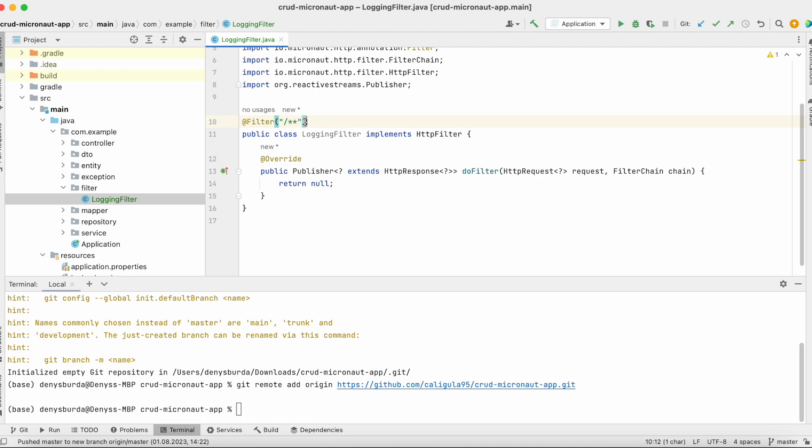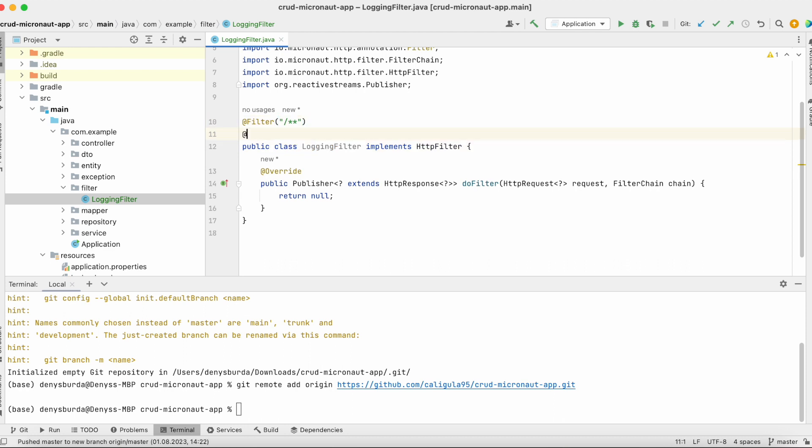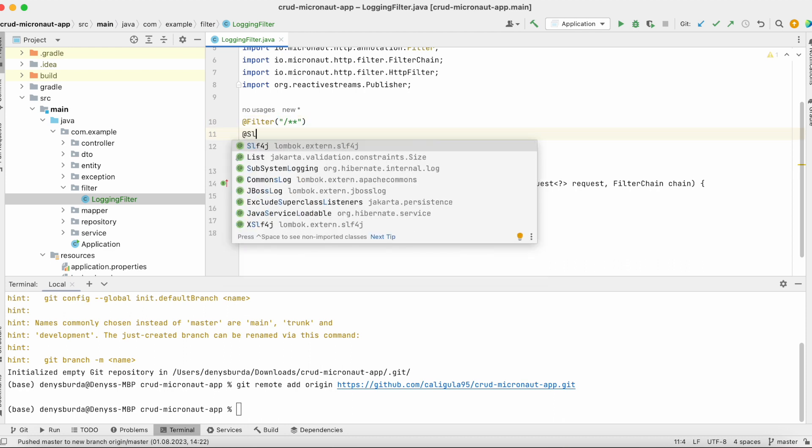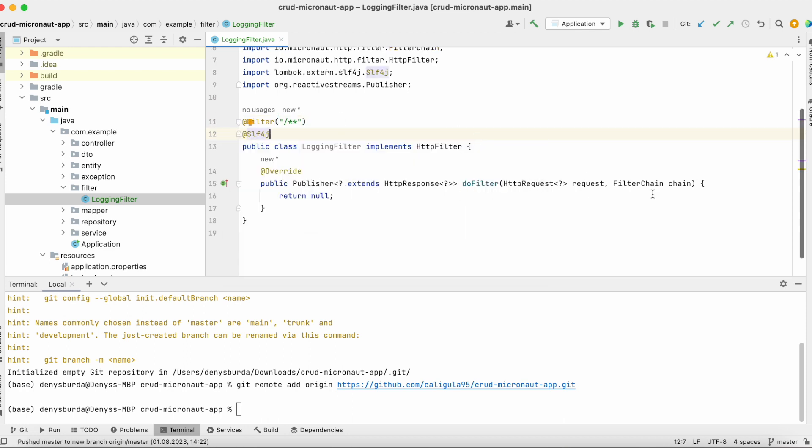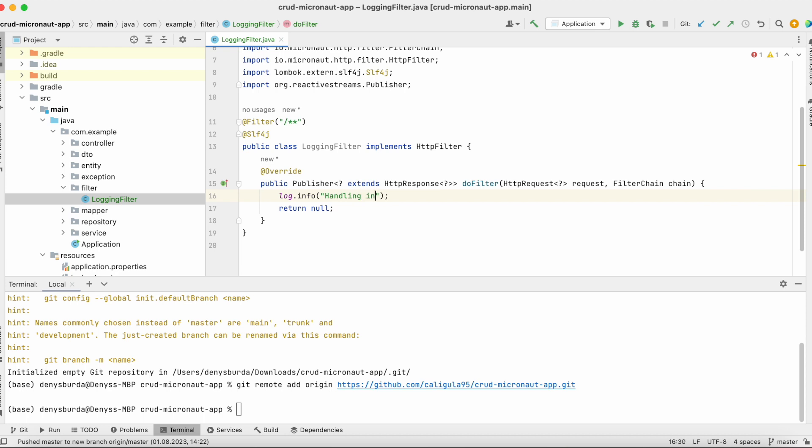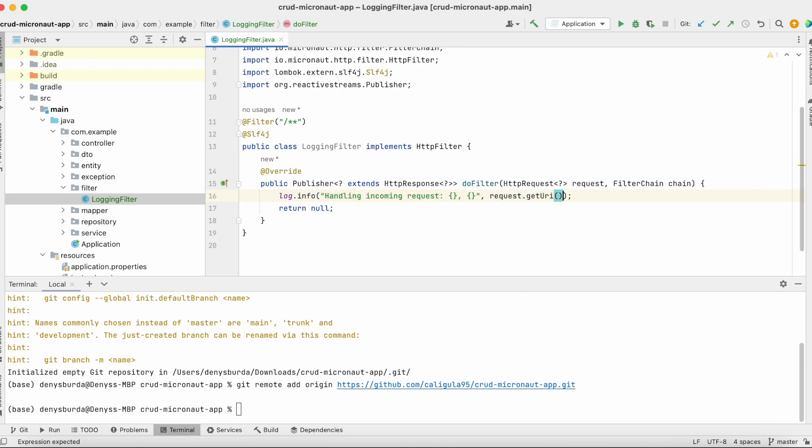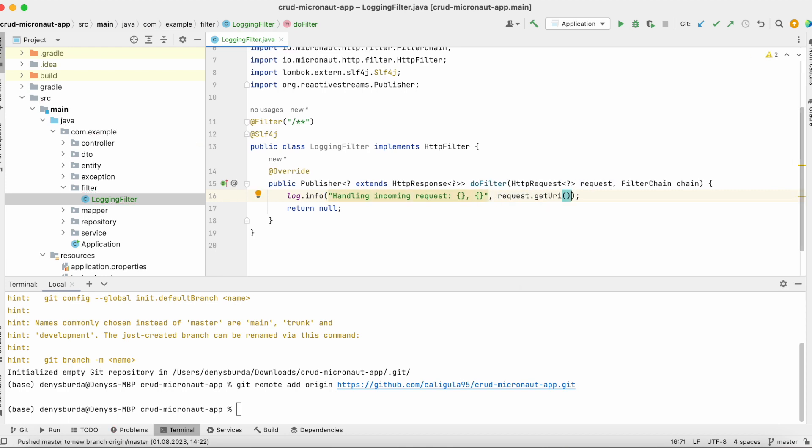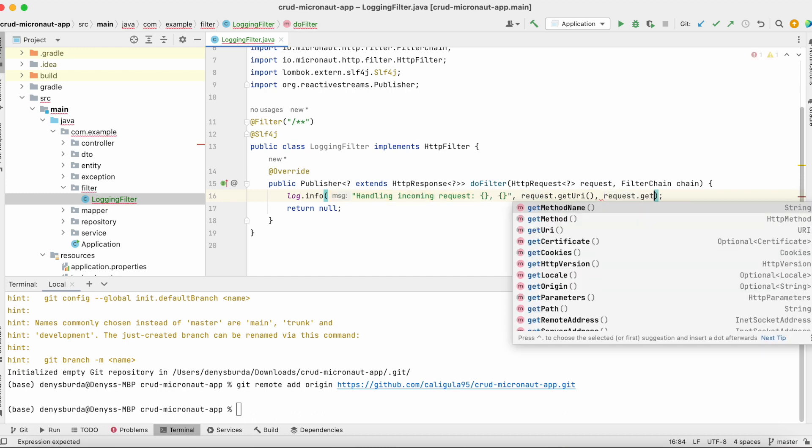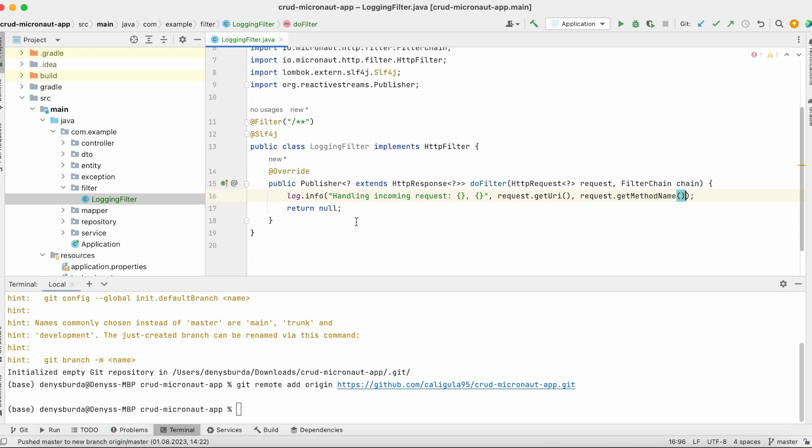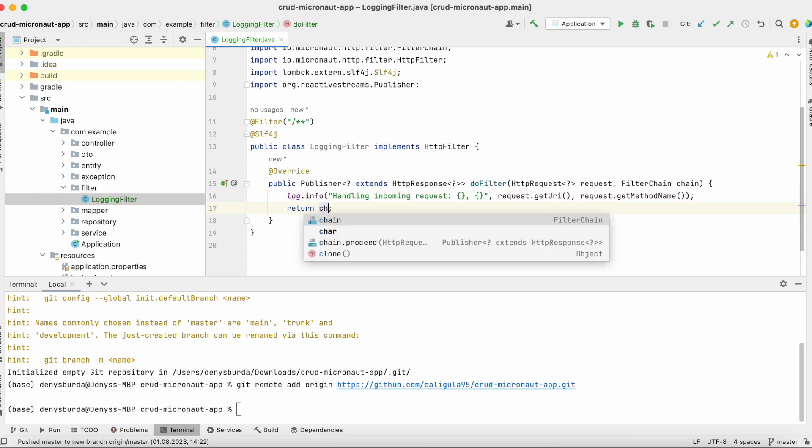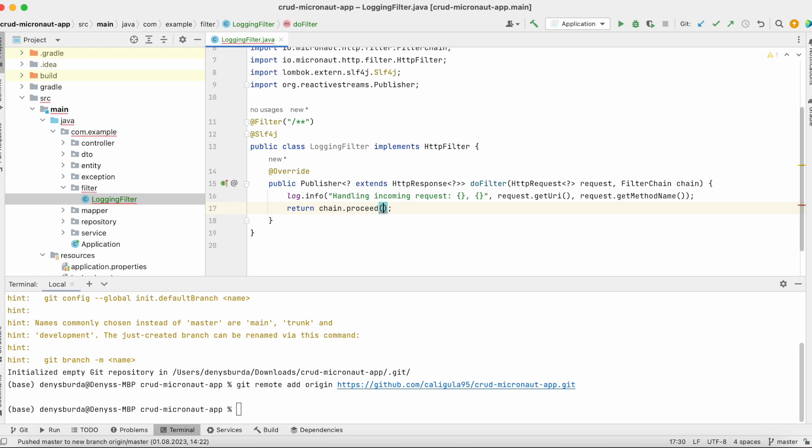Let's add SLF4J from Lombok and handle log info for handling incoming requests. We can get request URI for URL and method with request.getMethodName(). We want to return chain.proceed(request) just to proceed filtering in case we have multiple filters in our application.